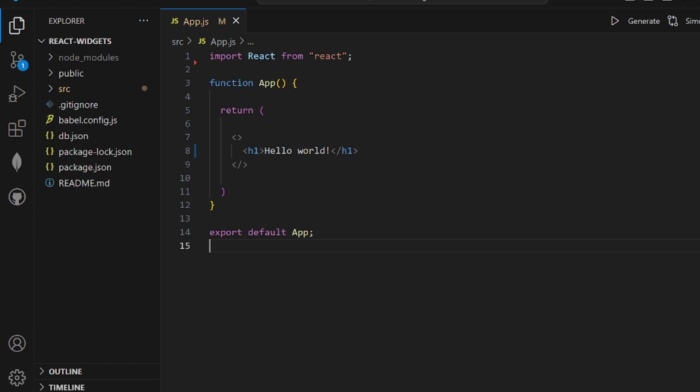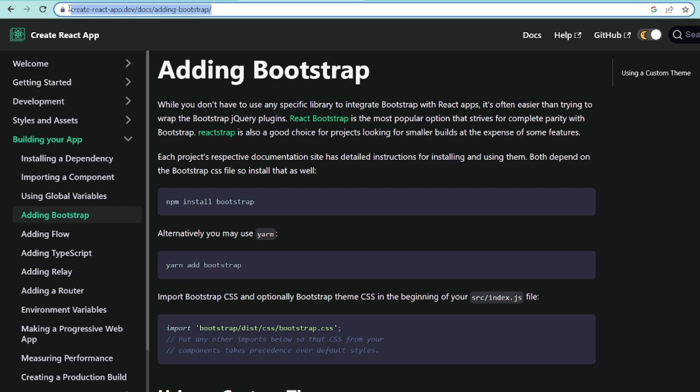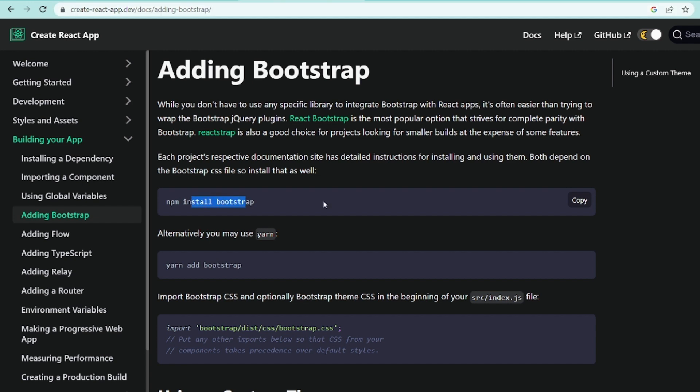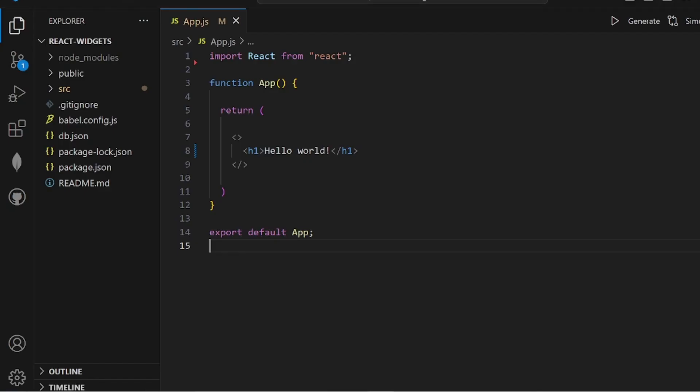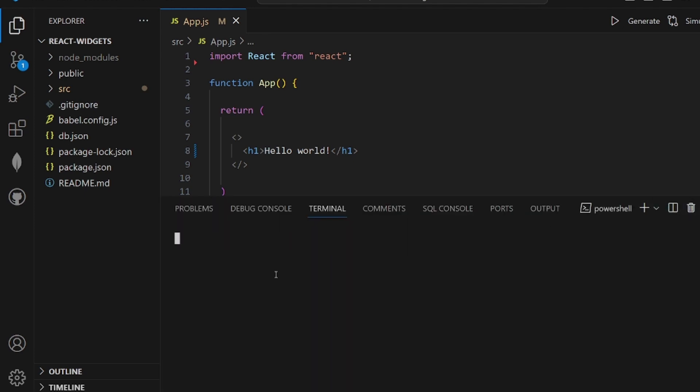Hey guys, I'm going to show you how to install Bootstrap in React as an absolute beginner. I have come to this part, adding Bootstrap in Create React App website, which is the best source. The first step is to copy this command npm install bootstrap and run it in our React app terminal in VS Code.